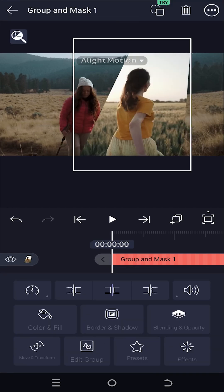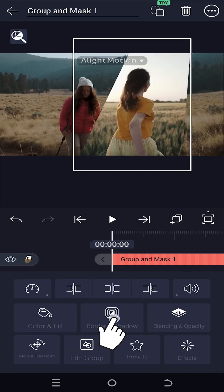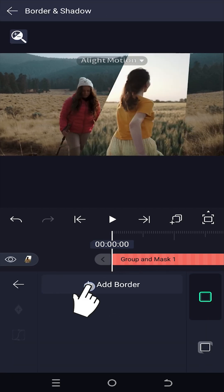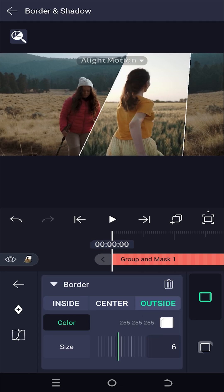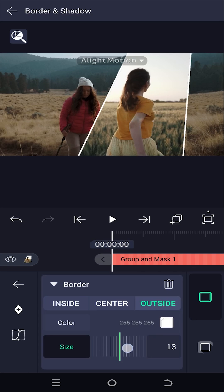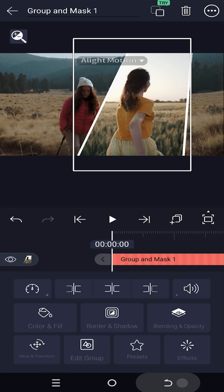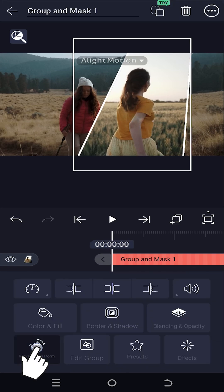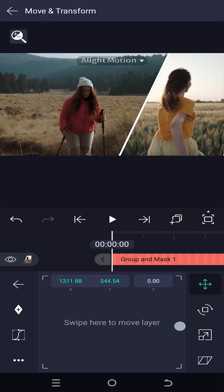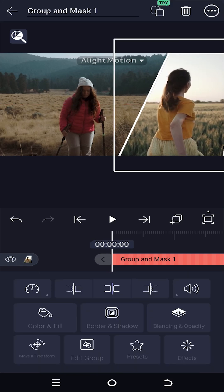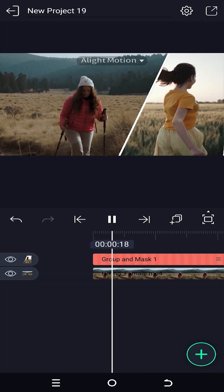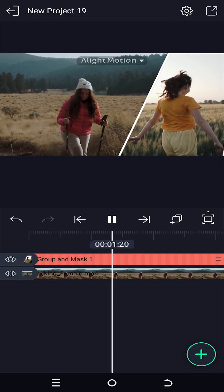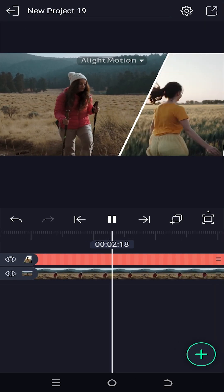For the border, select the new group, then add border and shadow. Add the border outside, and use move and transform to position the new screen wherever you want — and we are done. Thank you for watching, have a good day!